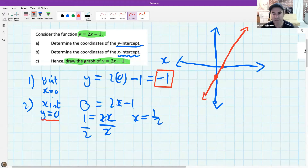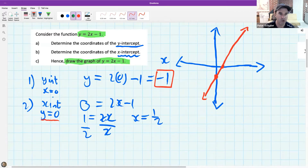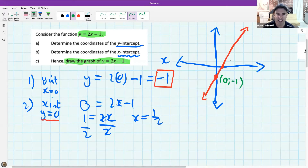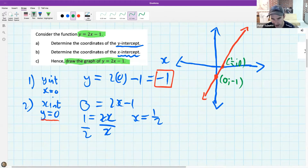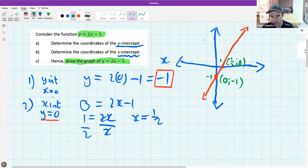I'm not done yet - I still need to label the graph and label my intercepts. I like to use full coordinates at the end so nothing gets in the way. Here it's (0, −1) and over here it's (1/2, 0). It isn't wrong to just write −1 or 1/2 - it just depends what the question says. If it says label coordinates you label it in full coordinate form.